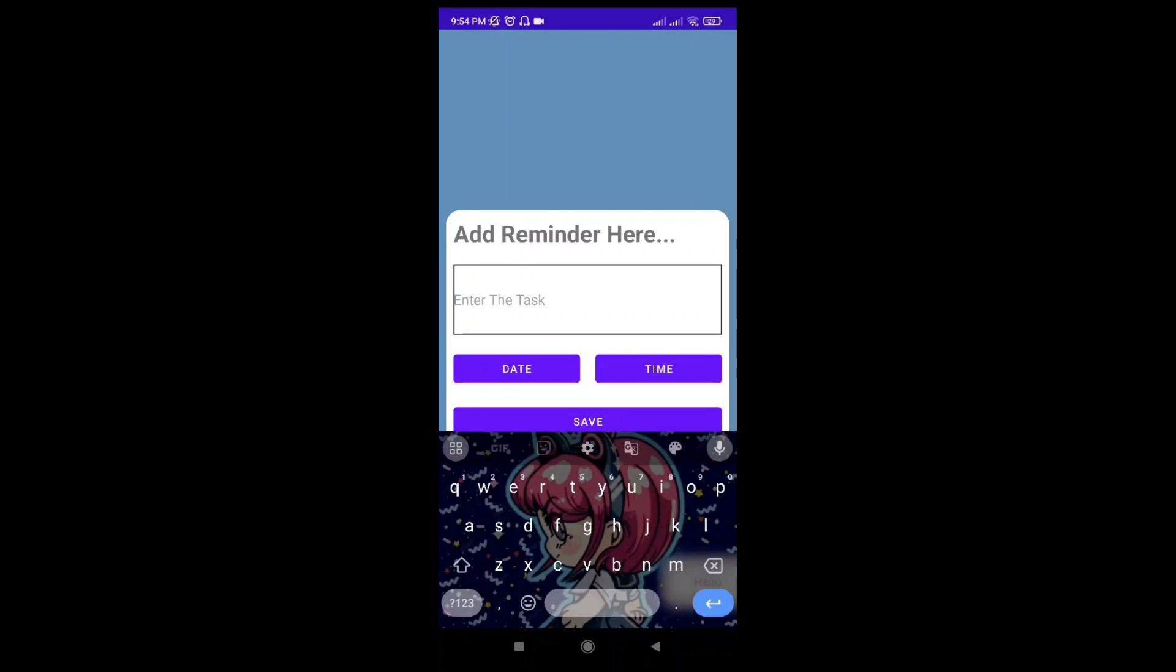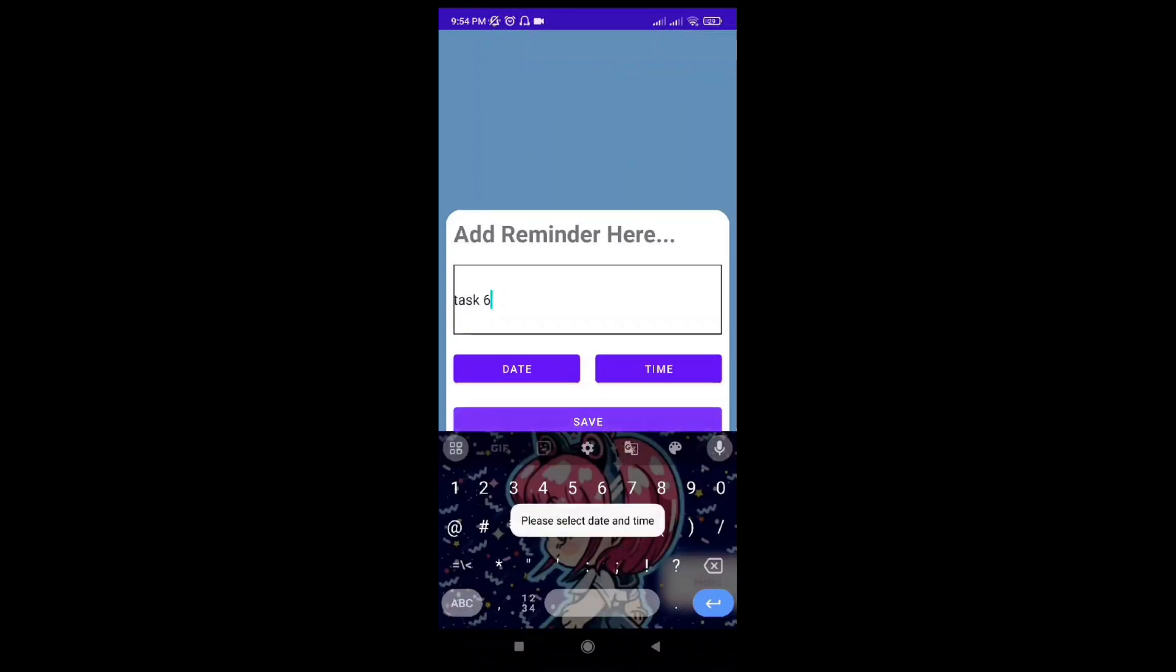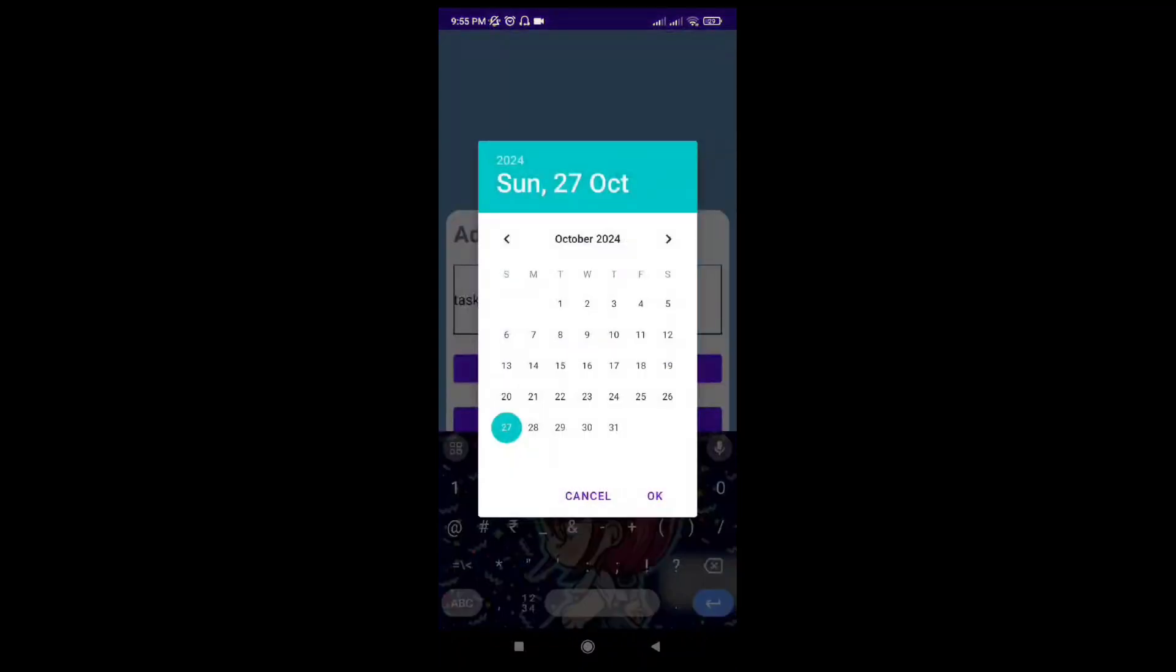Let's say task 6 and save it. We're trying to save it but a pop-up is saying please select date and time. Without selecting date and time, we cannot save it.